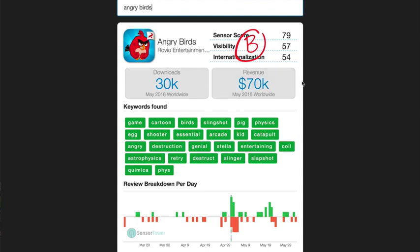I find it hard to believe that the original only got 30,000 downloads in all of May worldwide, but I don't know where they're getting these numbers from. The keywords that it's finding don't necessarily mean it's ranking for those keywords.